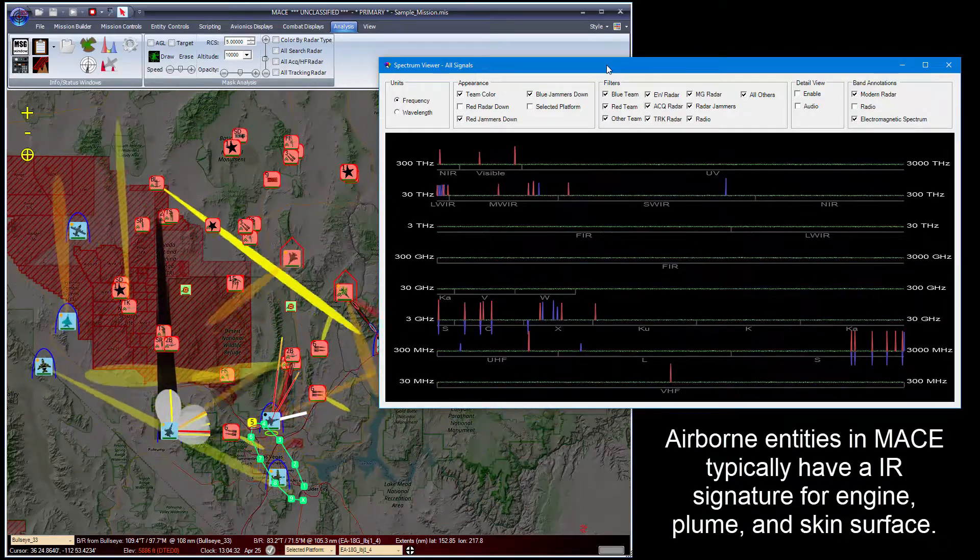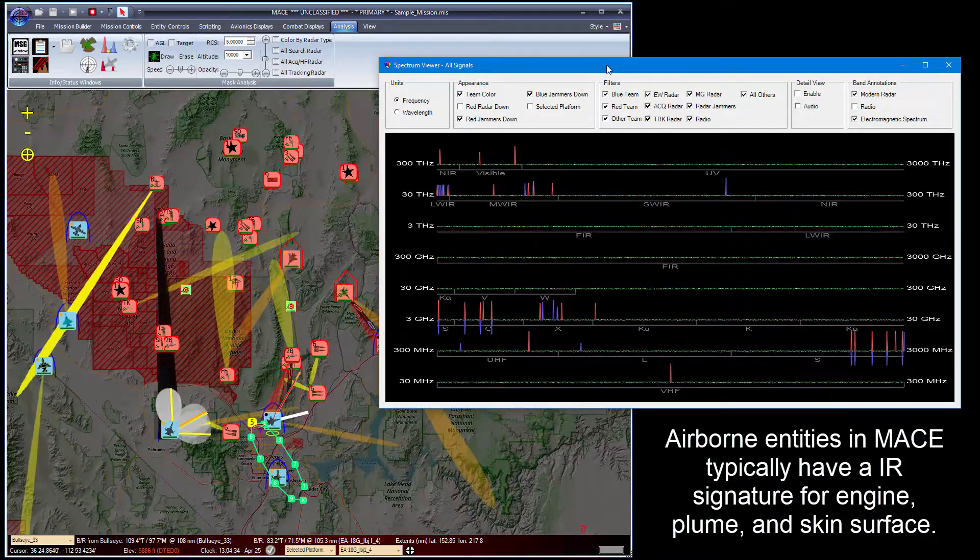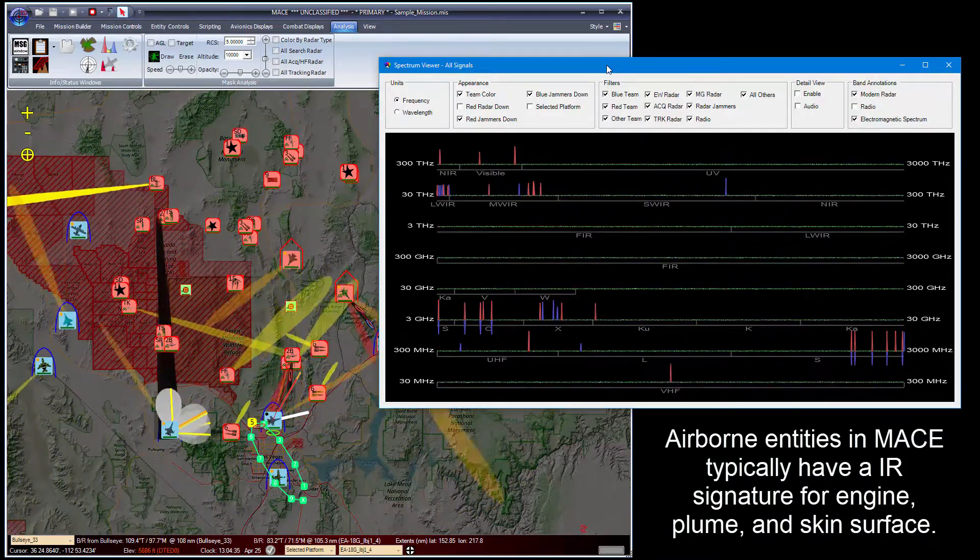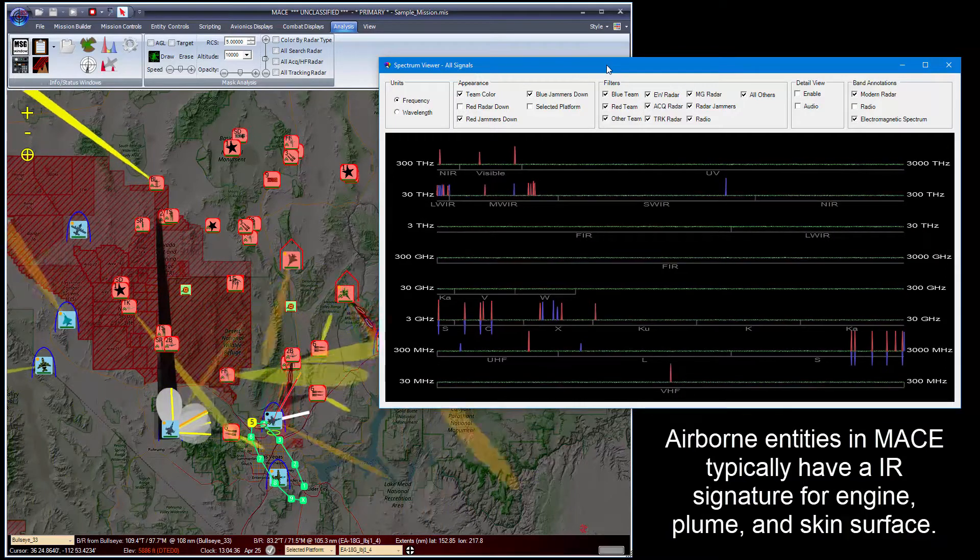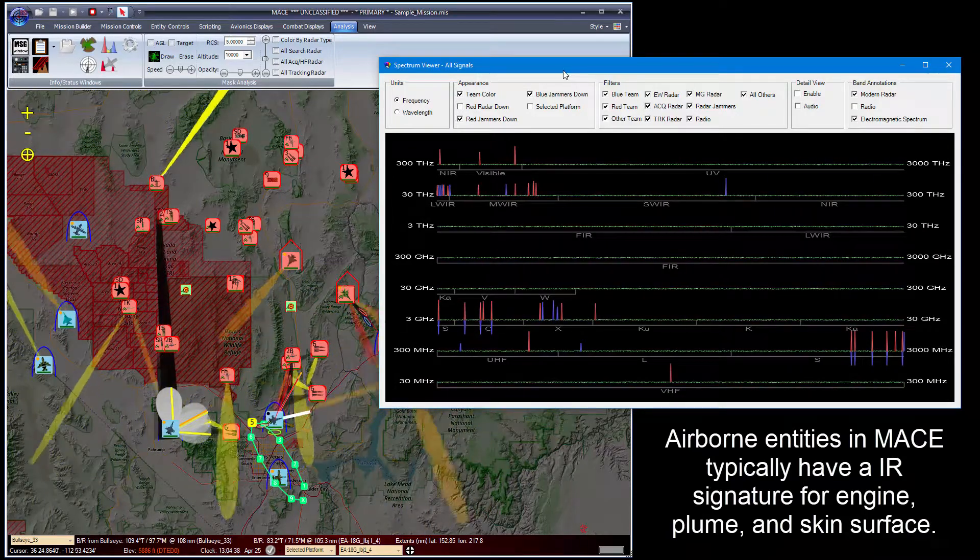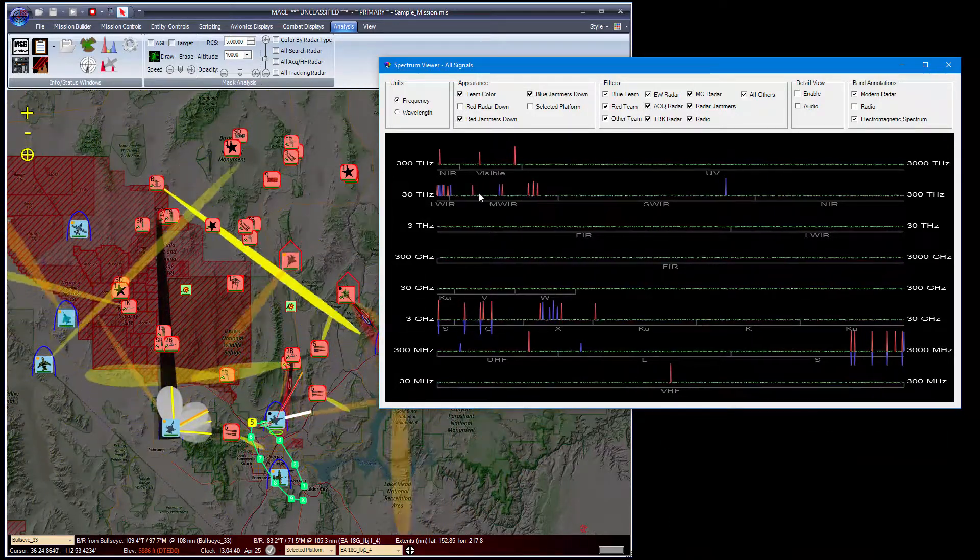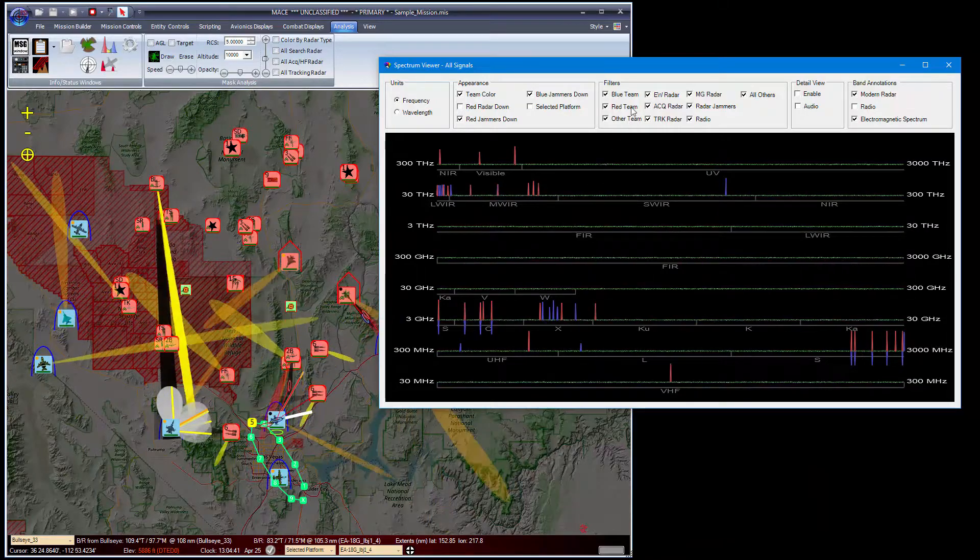When they heat up, they increase in frequency or decrease in wavelength, and that is reflected here in the IR bands.